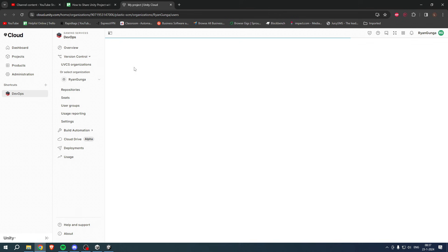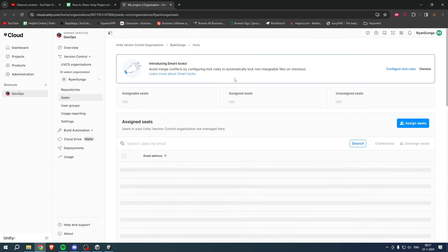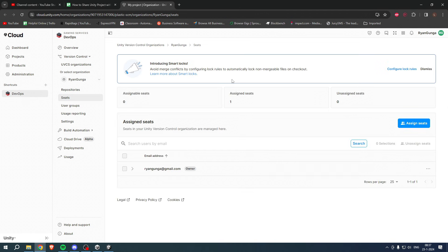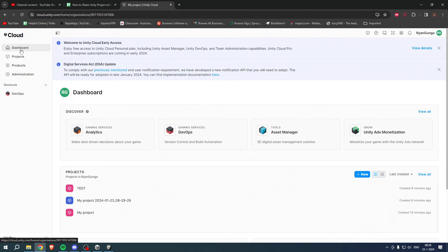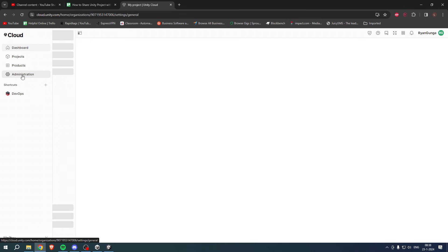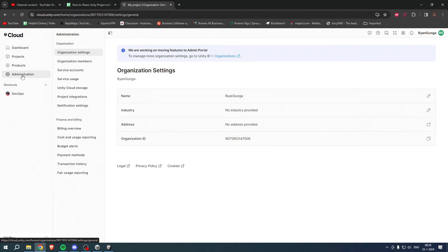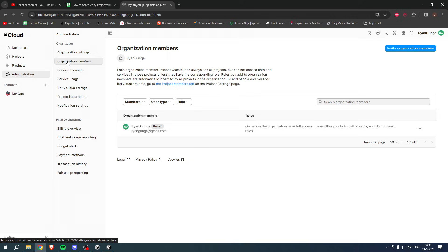Now for the very first time you do have to log into this, but I already checked it out and I already logged in. If you go to, for example, Dashboard, you can see your projects. And what I want to do is go to Administration, and here you can see Organization Settings and also your Organization Members.